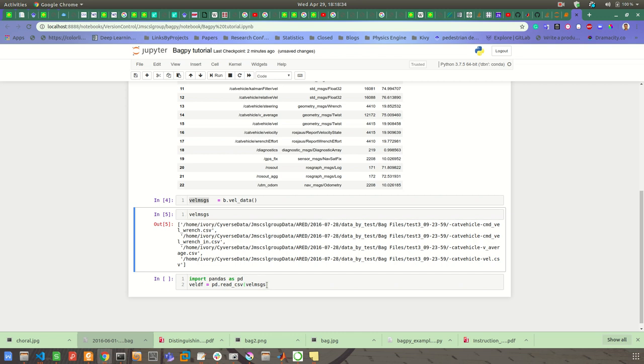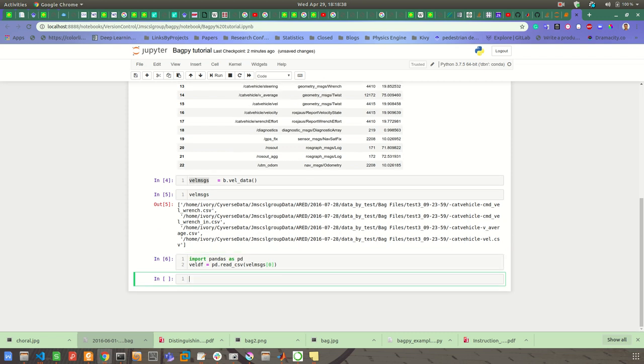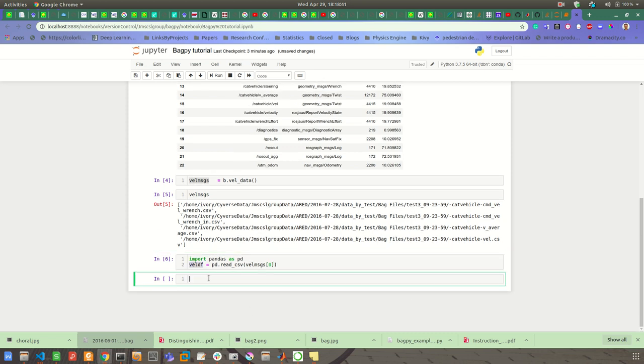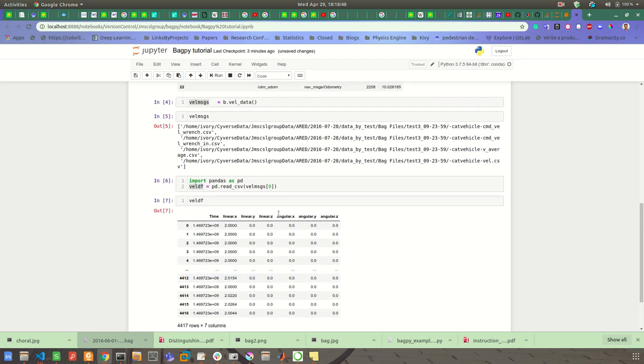Then I'm going to use vel_df equal to pd.read_csv, and then I'm going to read the first CSV file. This corresponds to the Kobuki/cmd_vel_mux. Okay, so you don't need to know, but still. Okay, so now it read, let's see. So it has time, linear x, y, z, angular x, y, z. So this is all the type of the geometry_msgs/Twist.